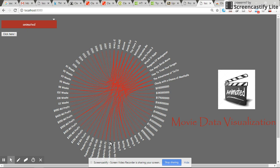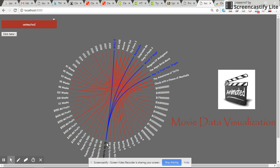For example, if there's a popularity of 60 to 70%, there are three or four movies with the same popularity ratio. This is called hierarchical bundling and is mainly used to visualize relational or hierarchical data.